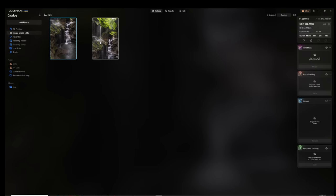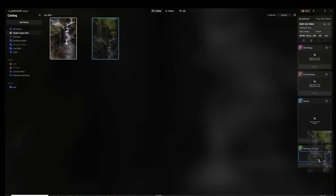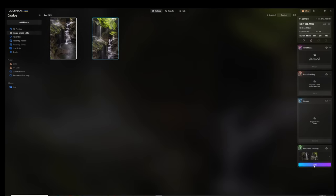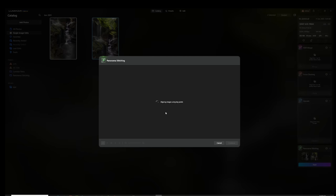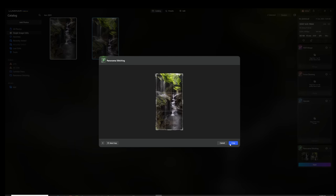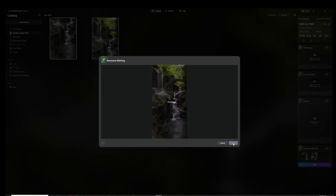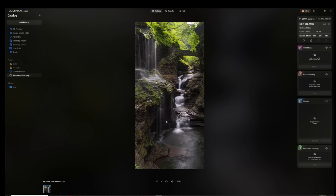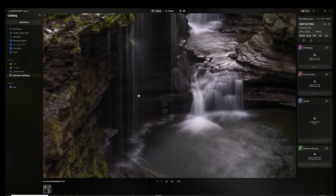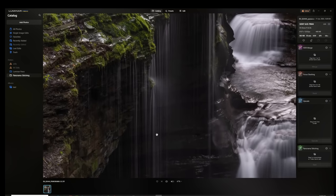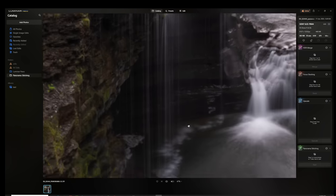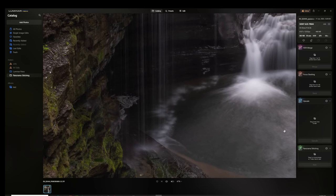In Luminar Neo, I select and drag these images into the pano stitching module and press start. Luminar Neo then performs a stitch. I then preview it and crop if needed, save that, and now I can load it up and take a closer look. And as you can see, we got a perfect stitch on the first attempt, unlike the manual surgery I had to perform on the Photoshop version.